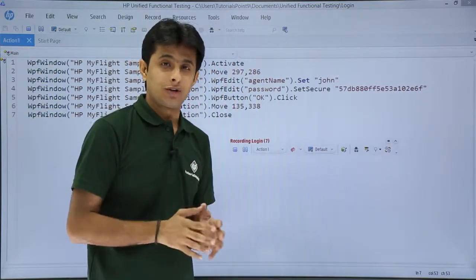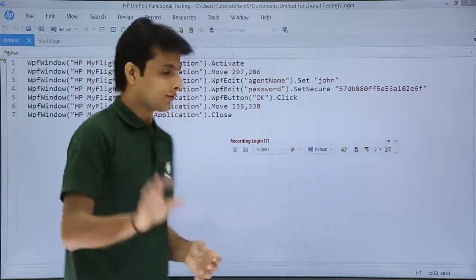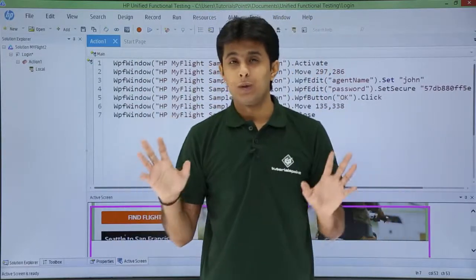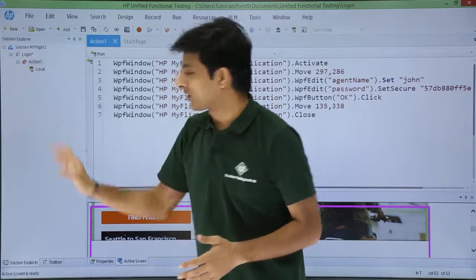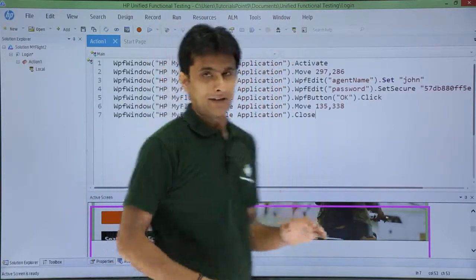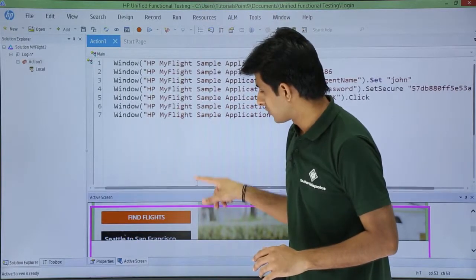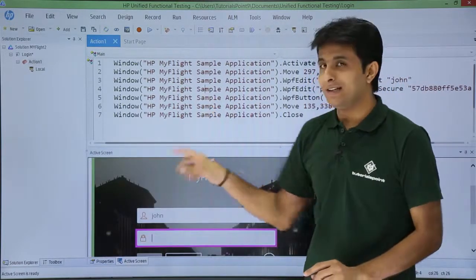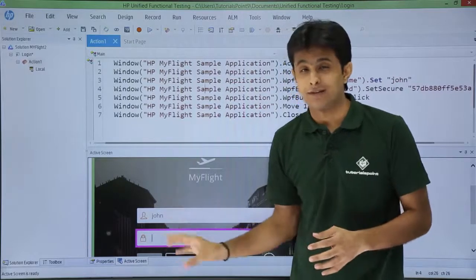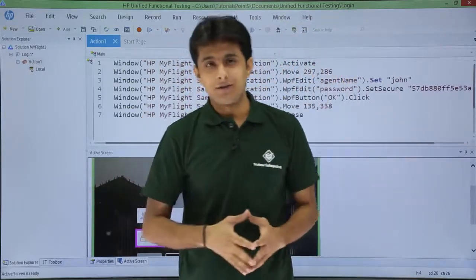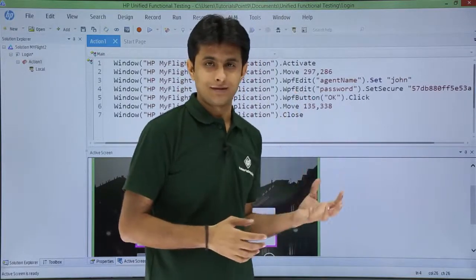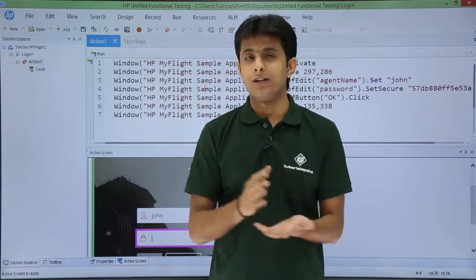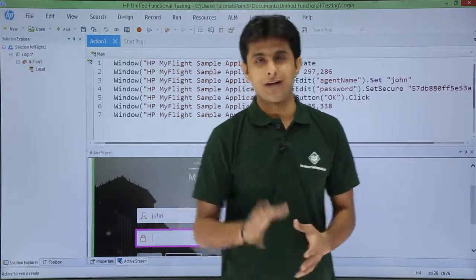The number of recorded steps is shown in the toolbar. When you are done, click the Stop button to end the recording. The UFT window returns to its normal state, showing the Solution Explorer, the recorded scripts, and the Active Screen at the bottom. The Active Screen captures screenshots of your actions and stores them — very useful for review. In later videos we will see what exactly the scripts mean. I hope you understood the steps to record an application for the first time in HP UFT.